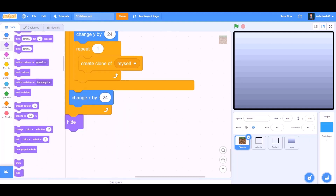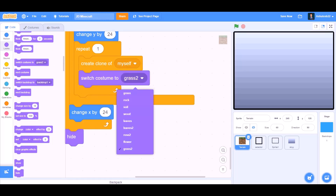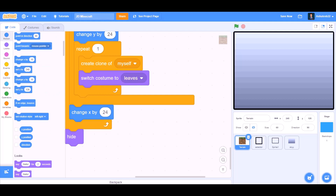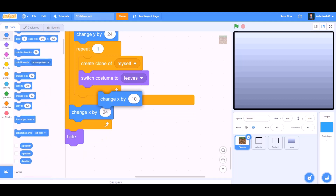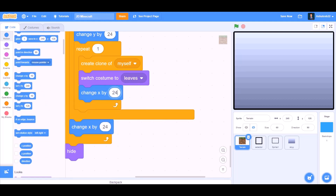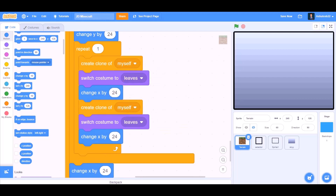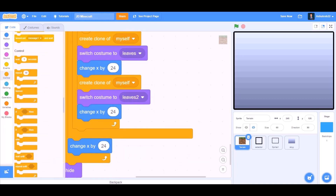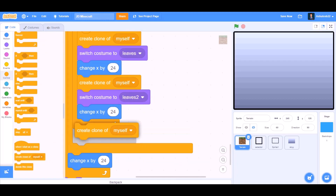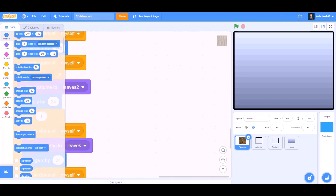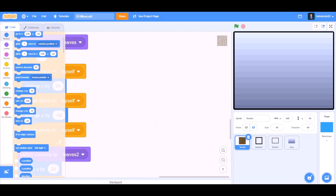After that we'll go to Looks and take 'switch costume to leaves'. After that we'll go to Motions. Change X by 24. Change X by 24. Duplicate all this code and put it beneath. Change the values such as switch costume to leaves 2. Create clone of myself. Now we'll add some new code.